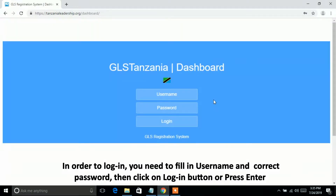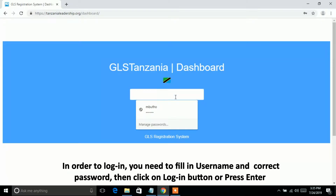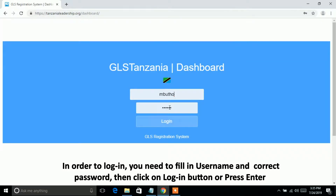In order to log in, you need to fill in your username and correct password, then click on the login button or press Enter.